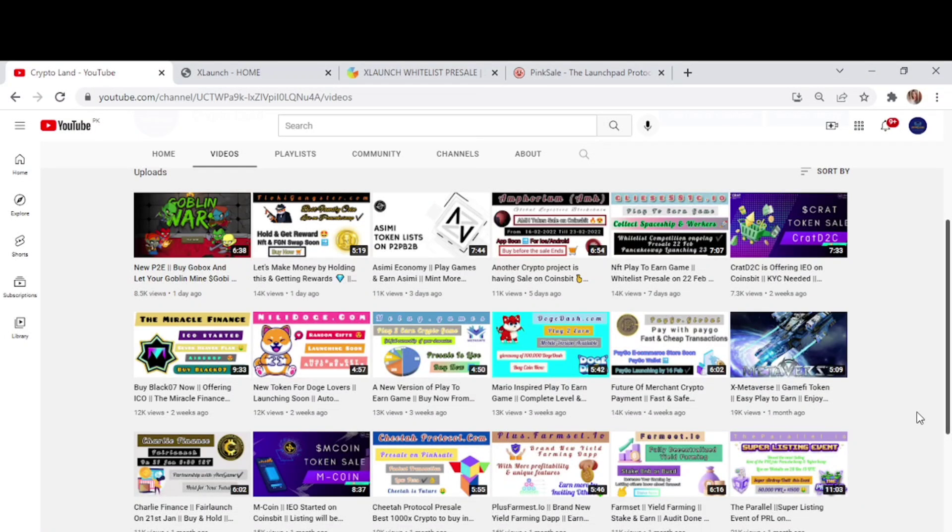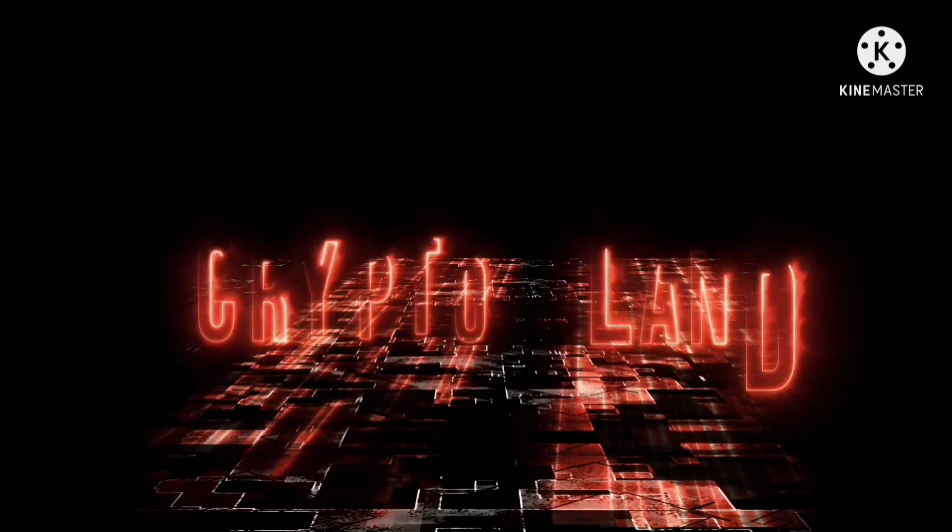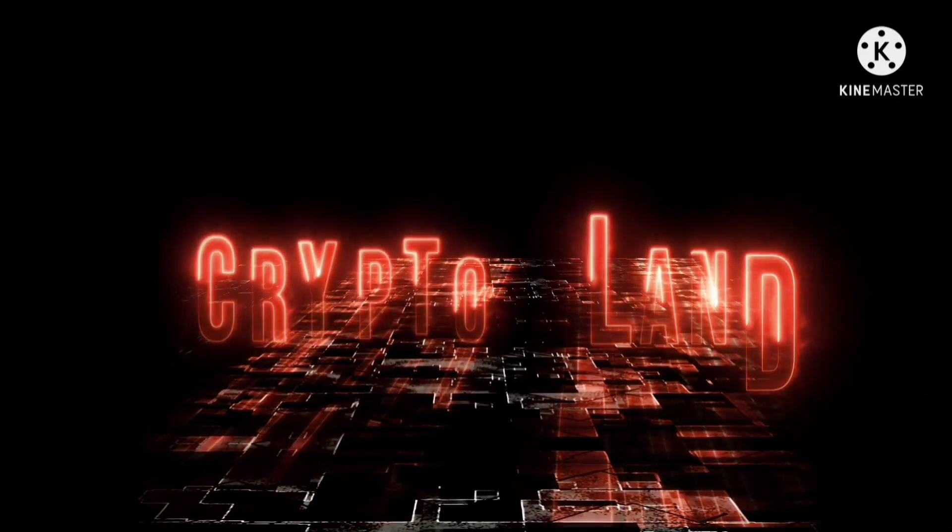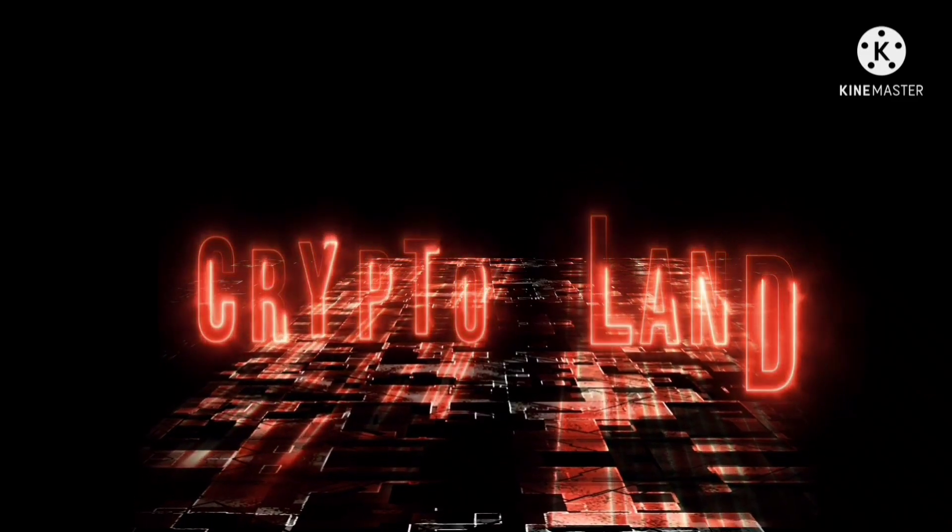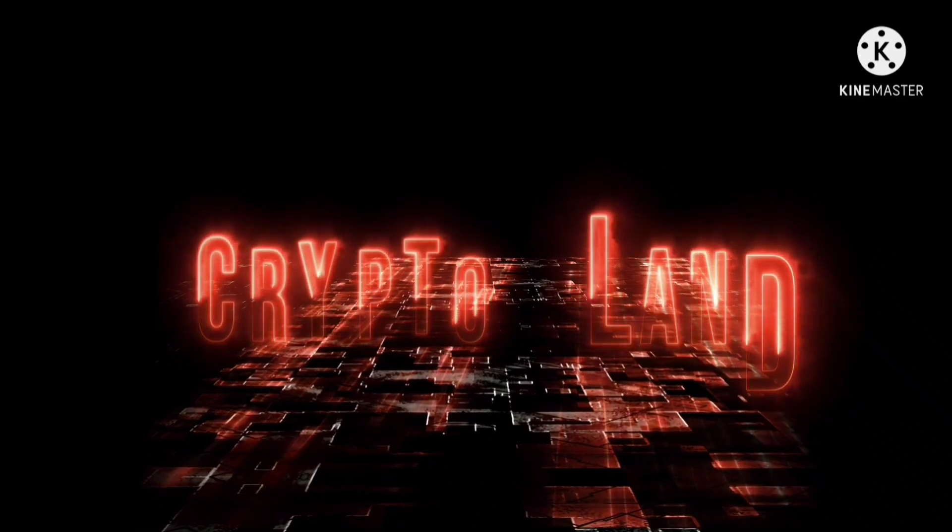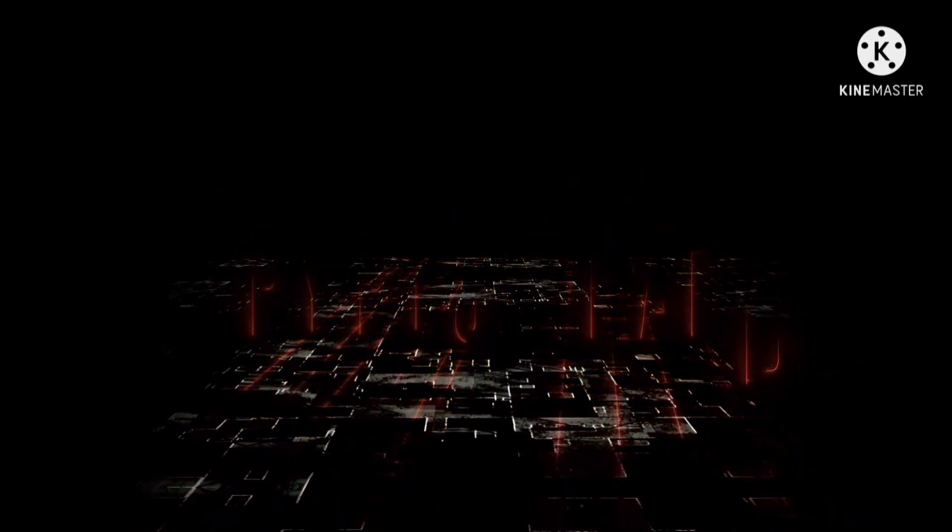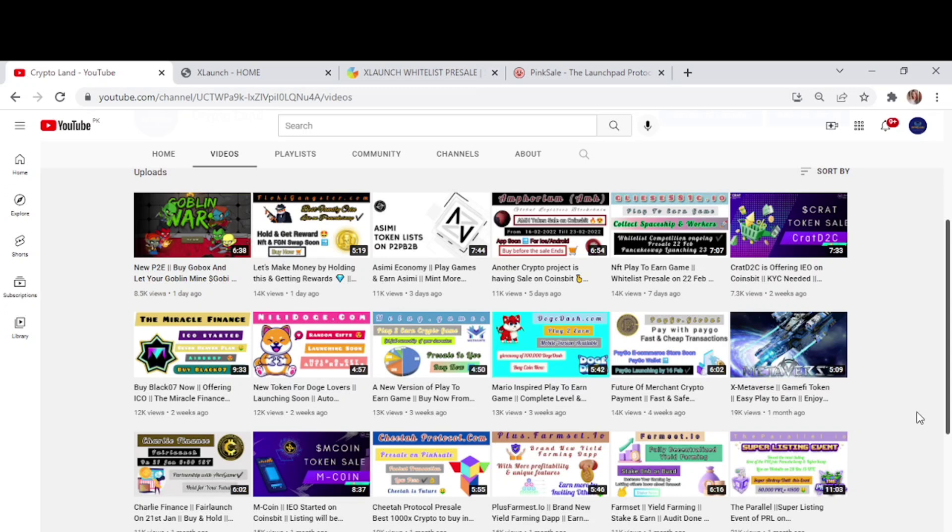Hi everyone, assalamu alaikum and welcome to my YouTube channel Crypto Land. How are you all doing? I just wish everyone is doing good out there. As you all know, I always try to bring new and amazing projects to you by which you can get great profit. So today I'm here with another great and exciting project that I want you all to know about.